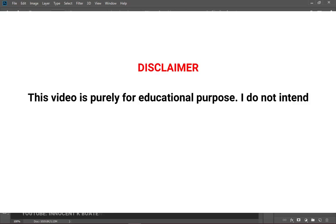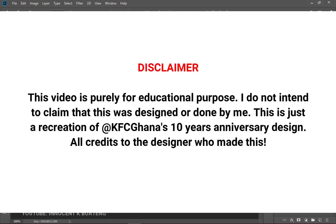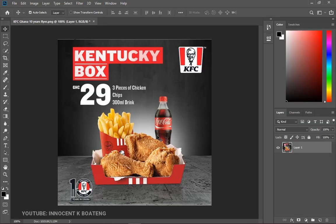As a disclaimer, this video is purely for educational purposes. I do not intend to claim that this was designed or done by me — I have no hand in this. Everything that we're going to recreate is basically for educational purposes. I don't mean to claim ownership of this design. All credits to the amazing artist who did this — big shout out to him wherever he is.